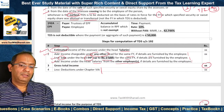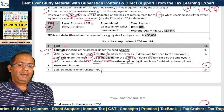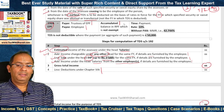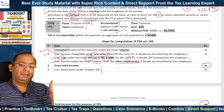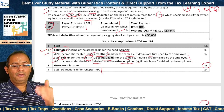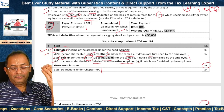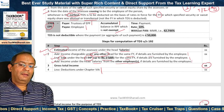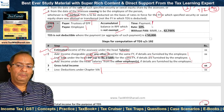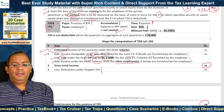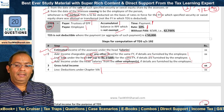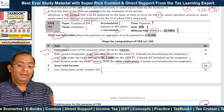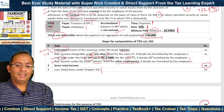Section 192A covers EPF — employee provident fund. The payer is the trustees of EPF and the payee is the employee. What is covered is the accumulated balance in the recognized provident fund which is not exempt. Where it is not exempt, TDS needs to be deducted at the time of payment at the rate of 10%. In without-PAN cases, TDS is deducted at the maximum marginal rate of 42.744%. TDS is not deductible where the payment or aggregate of such payments is less than Rs. 50,000.